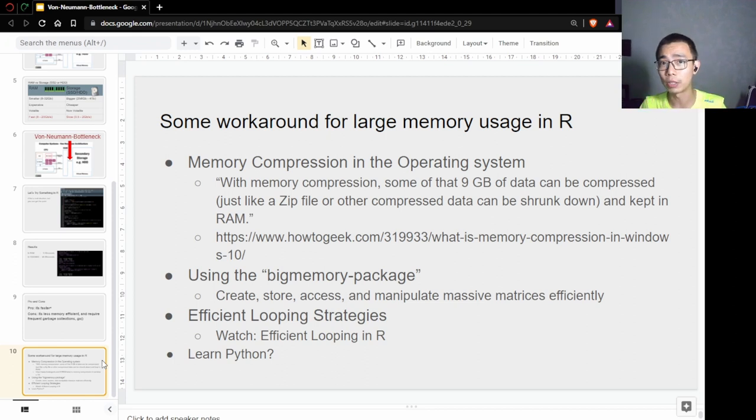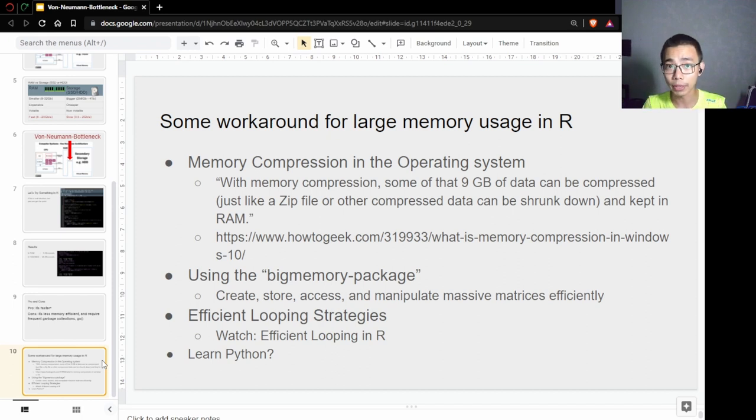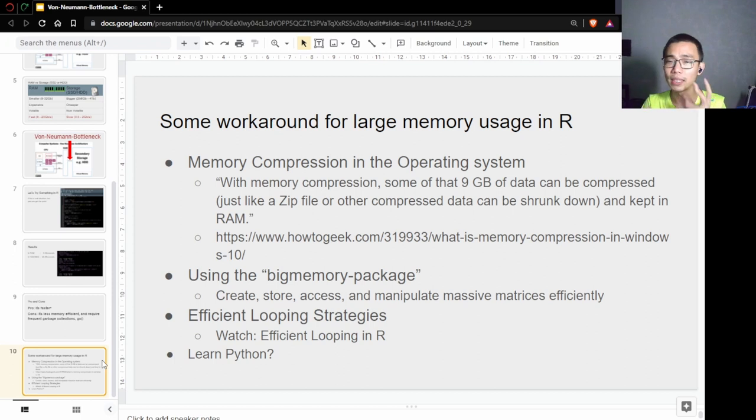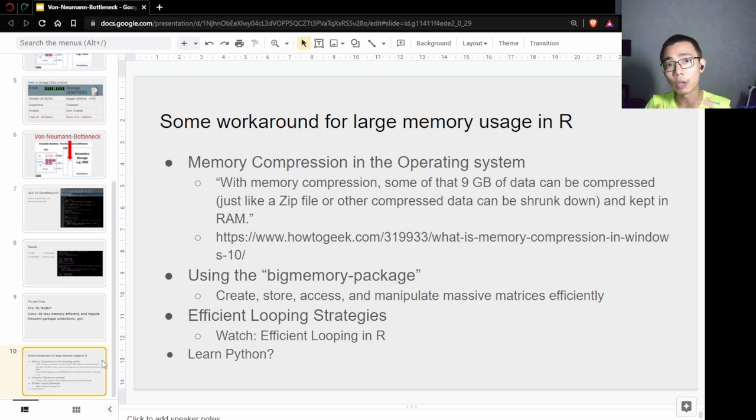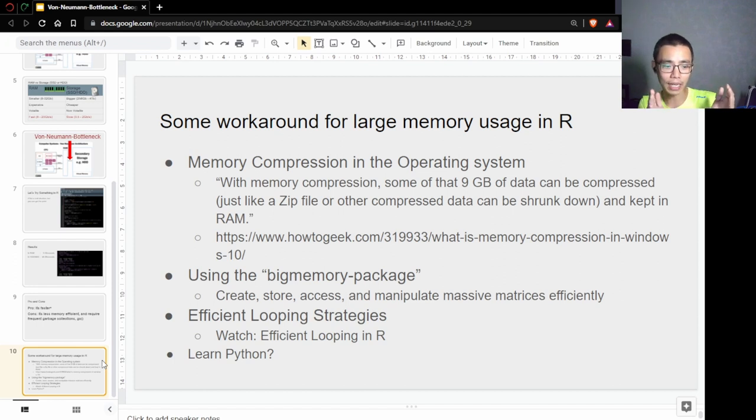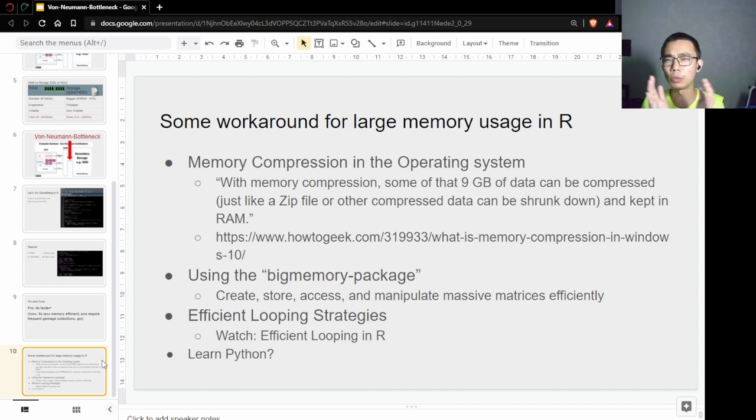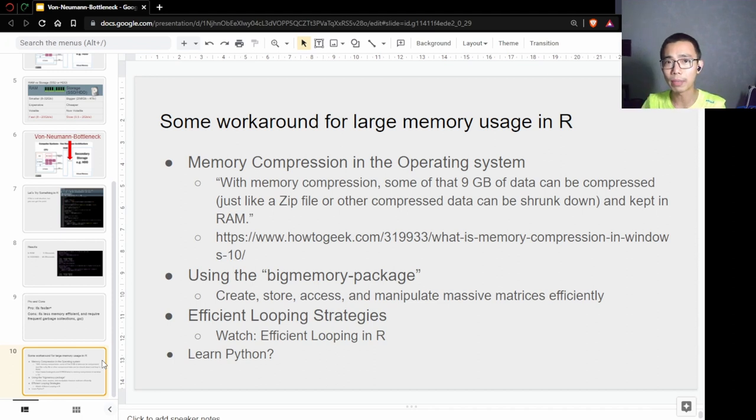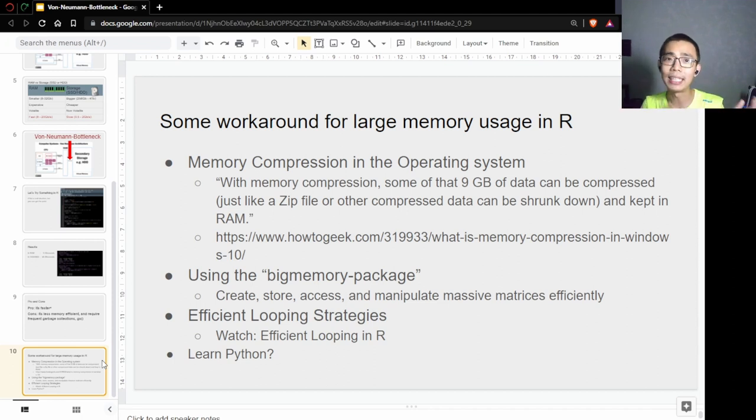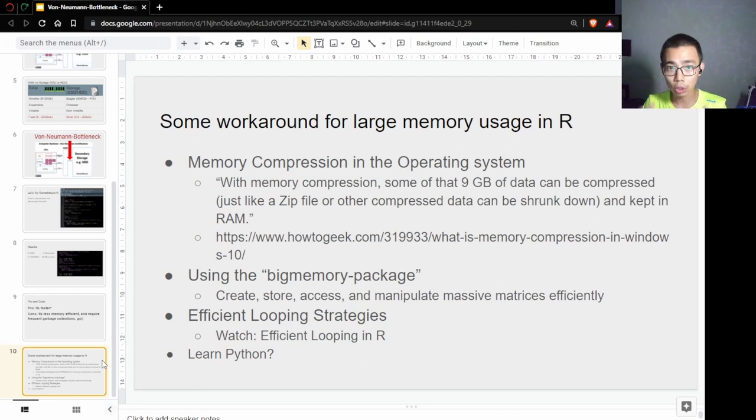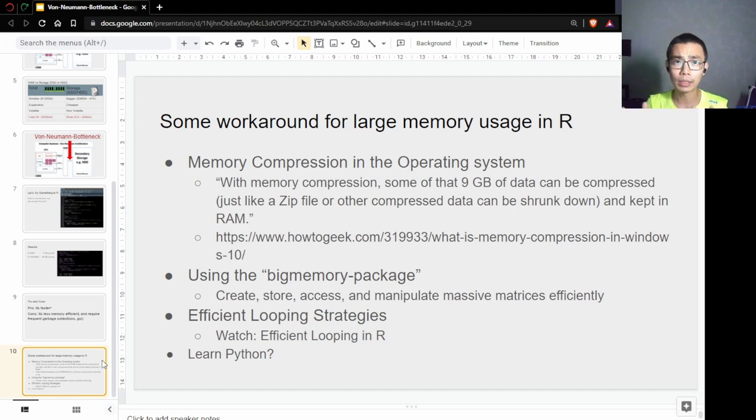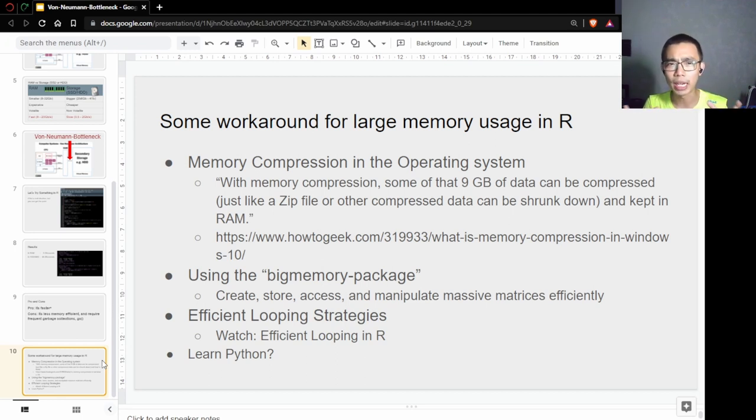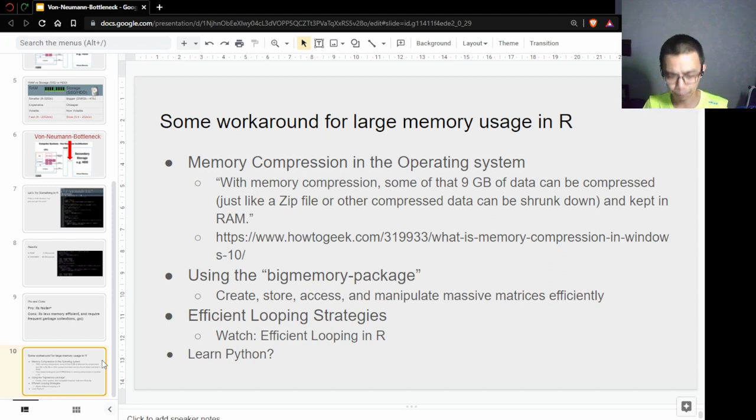What you're doing is trading computing power for space. You have eight gigabytes, you can compress that into six gigabytes, so you use less memory. But that compression and decompression takes time and computing power, so it will slow the computer down a little bit. But at least you're able to run what you need to do, otherwise it will access the page file and do all the memory dumping here and there.